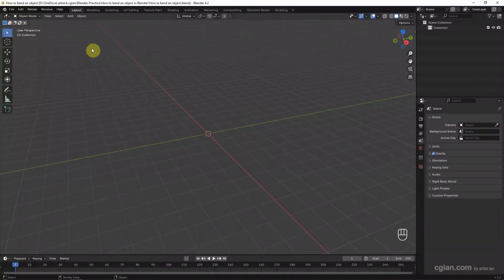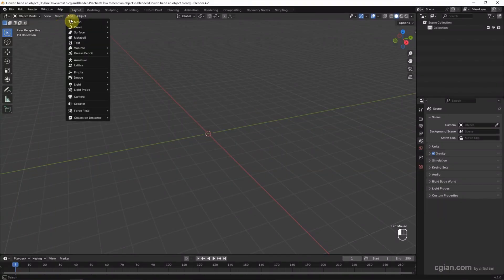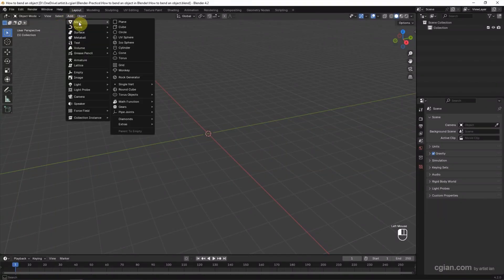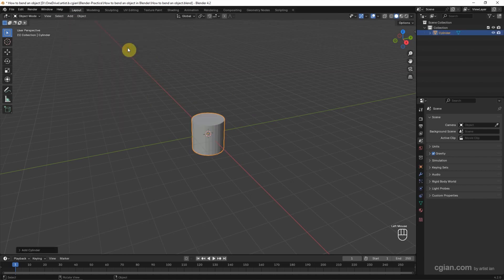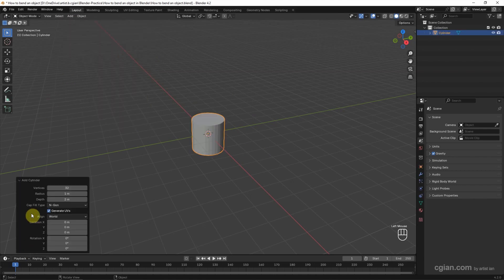We can go to Add > Mesh and choose Cylinder. Then we can go to the Add Cylinder setting and adjust the cylinder. I will use 60 vertices and keep it at 1 in radius.